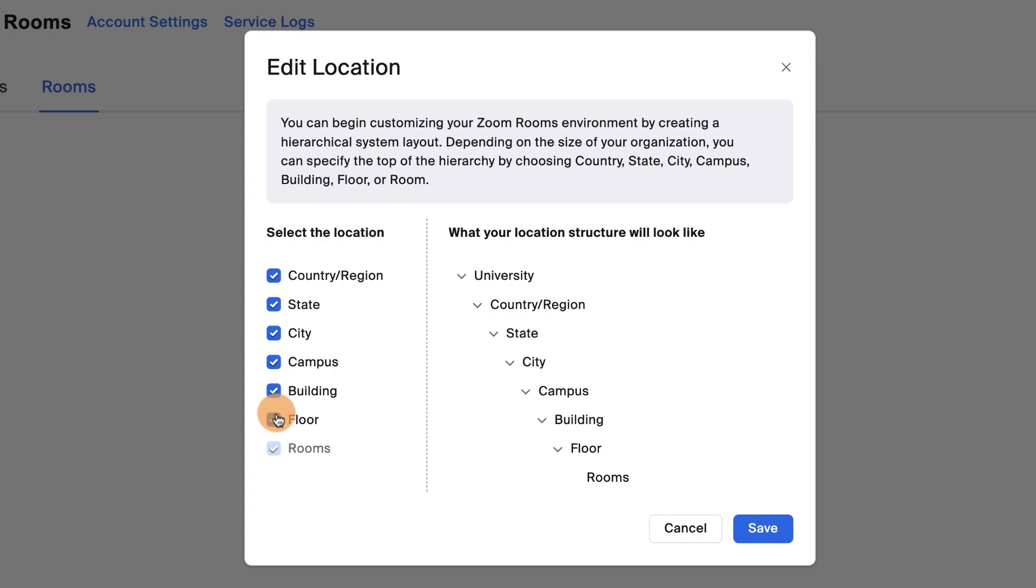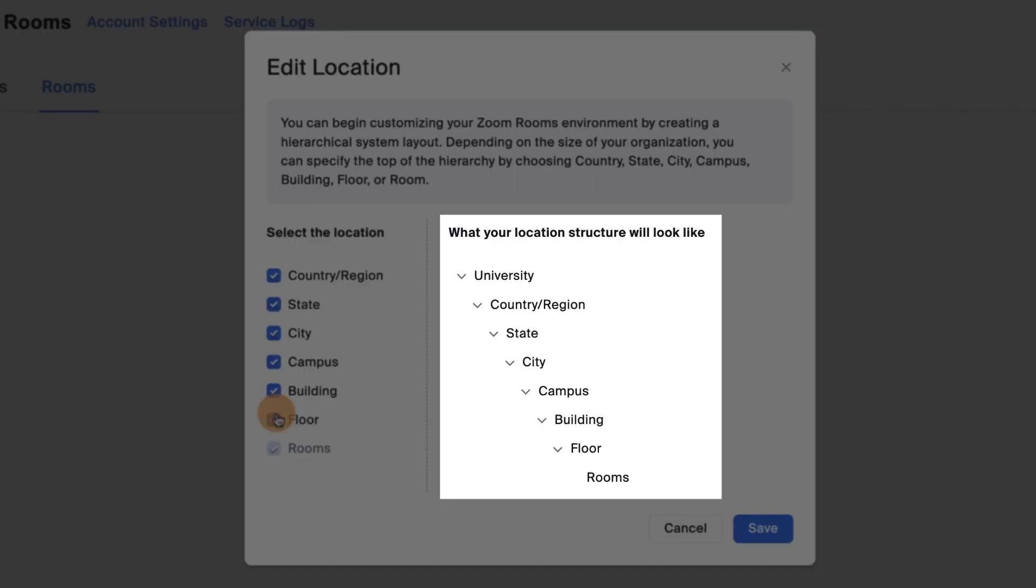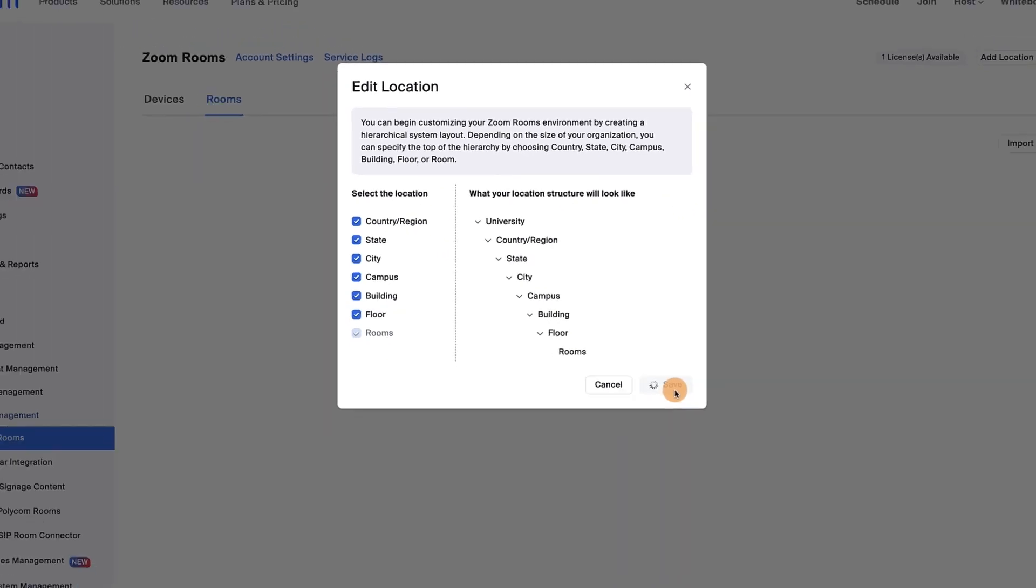In this example, we'll build a hierarchy for a university, so let's select all of them. On the right side, you can see what your location structure will look like. Click Save.